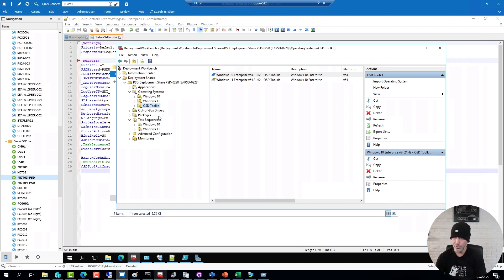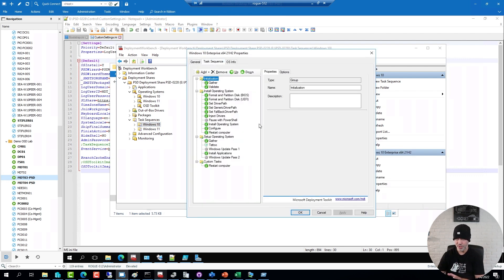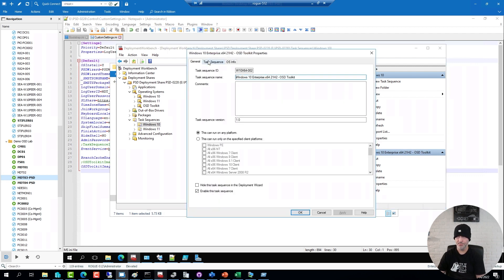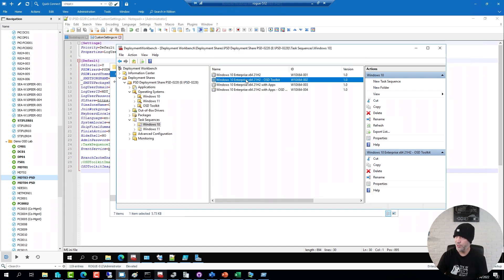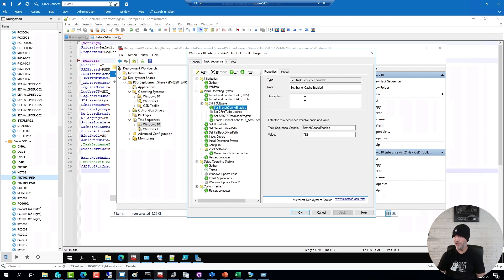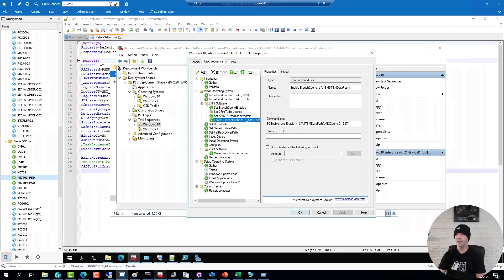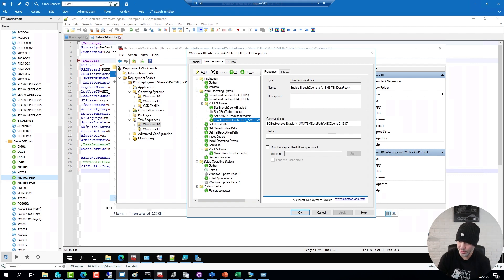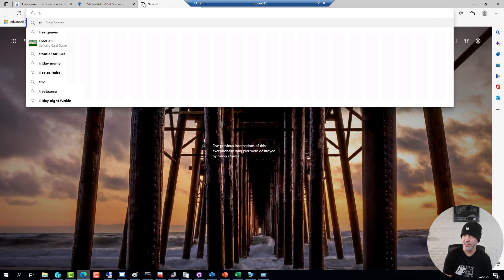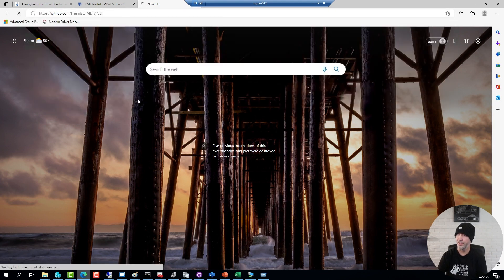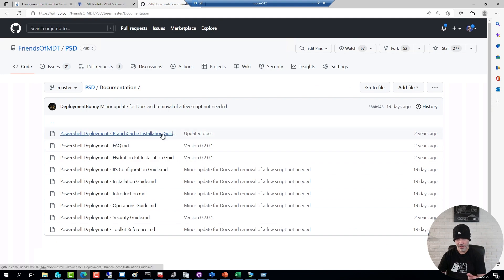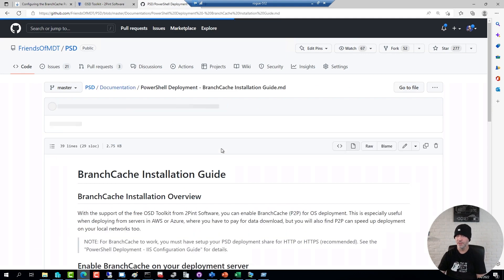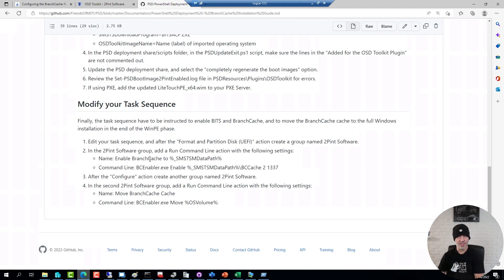You also need to do some smaller changes to your task sequence. Here is a normal sequence without the changes. Here is a sequence with the changes. I've added in a 2Pint group. I've added in yet another step to have BranchCache enabled. This is just to override any setting that might be coming from other rules in my deployment share. I'm telling it to use Bits for download and I'm telling it to enable BranchCache. All these commands we have documented up on the official Friends of MDT GitHub repository. If you go to that one, go to documentation, go to BranchCache installation guide. This is where you will see those commands that you need to add into the sequence. And the final one I've added in is a step down here that will move the downloaded cache into the full OS just before it reboots into Windows for the first time.